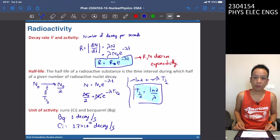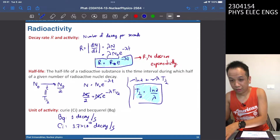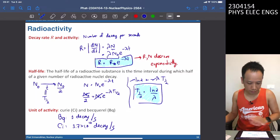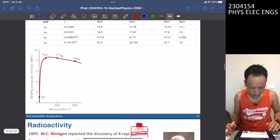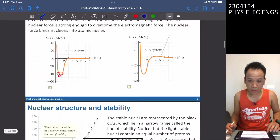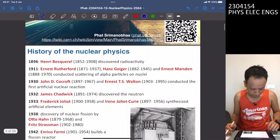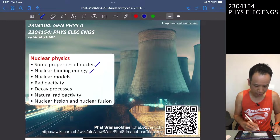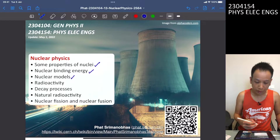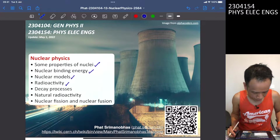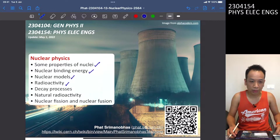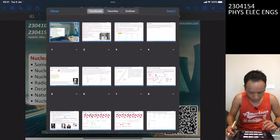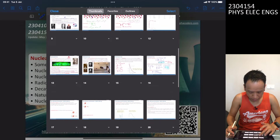Welcome back everyone. This is the last video on nuclear physics. Last time we discussed the properties of nuclei, including binding energies, radioactivity, and nuclear models. Today we will discuss the decay processes.